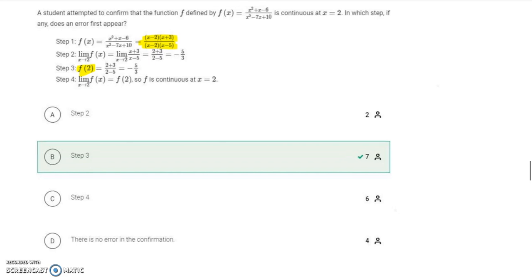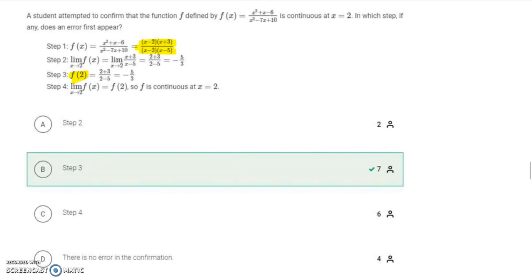In this next one, we're supposed to find an error a student made while checking if the function is continuous at x equals 2. Looking at the original function, you can factor and simplify out the x minus 2. The simplified function is equivalent to the original everywhere except at x equals 2. We can evaluate the limit as x approaches 2 by plugging in, and we get negative 5 thirds.